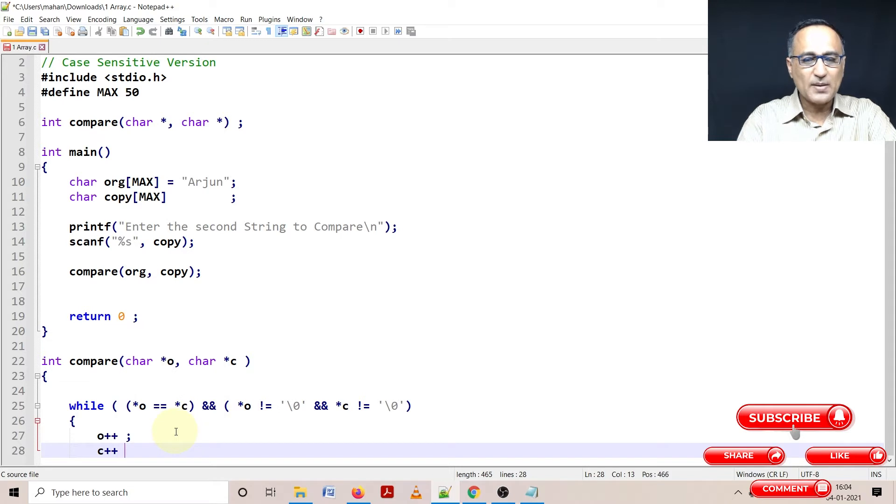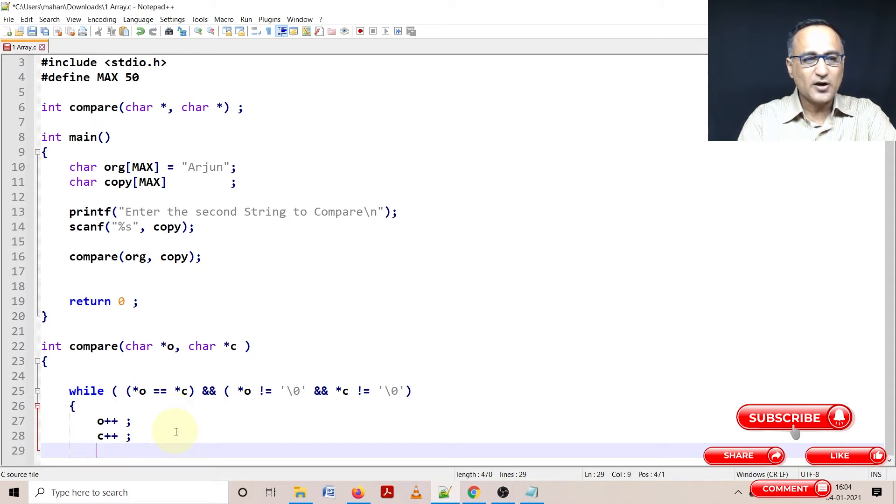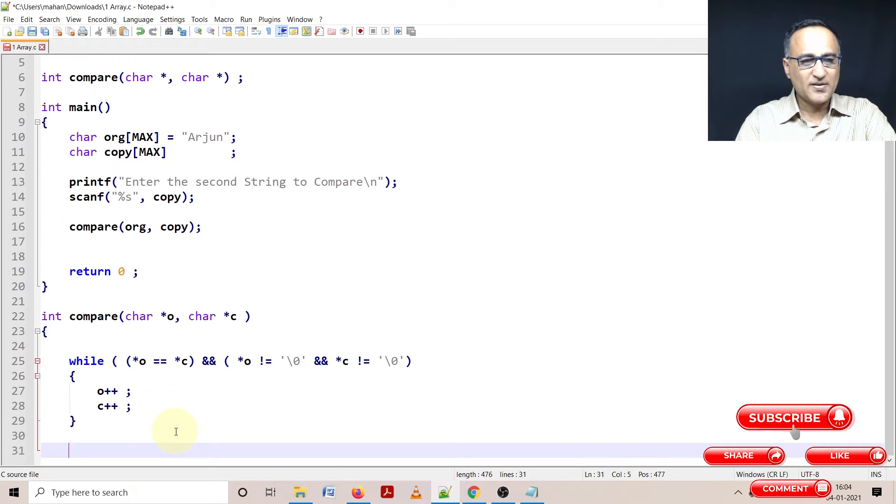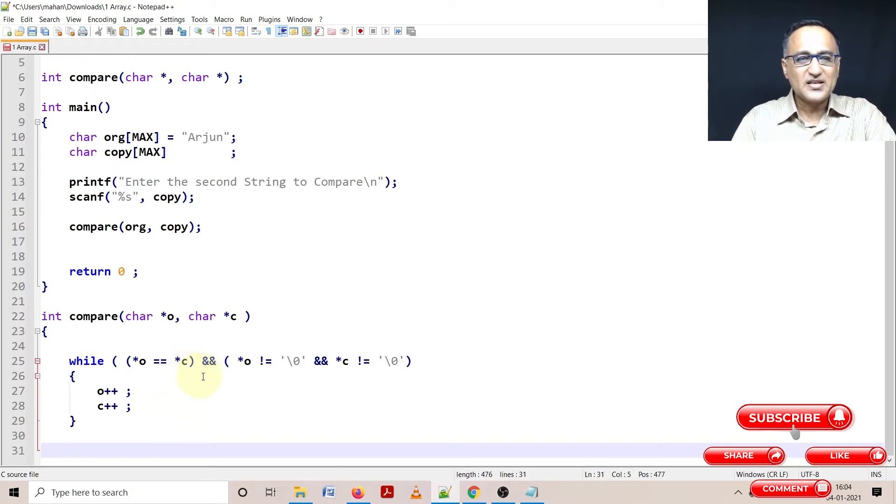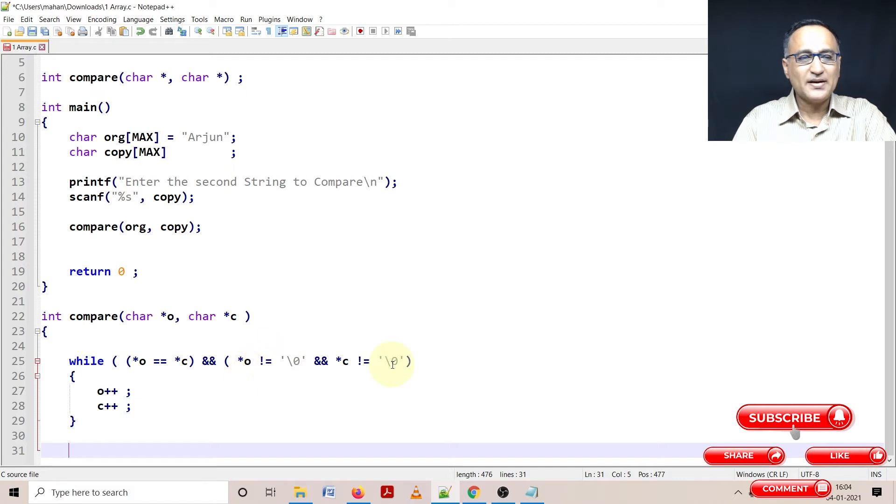So I'm going to increase the original pointer by one, I'm going to increase the copy pointer by one. This way I'm able to go to the next location. Once I go to the next location, the comparison can proceed till either one or both of them hit null.